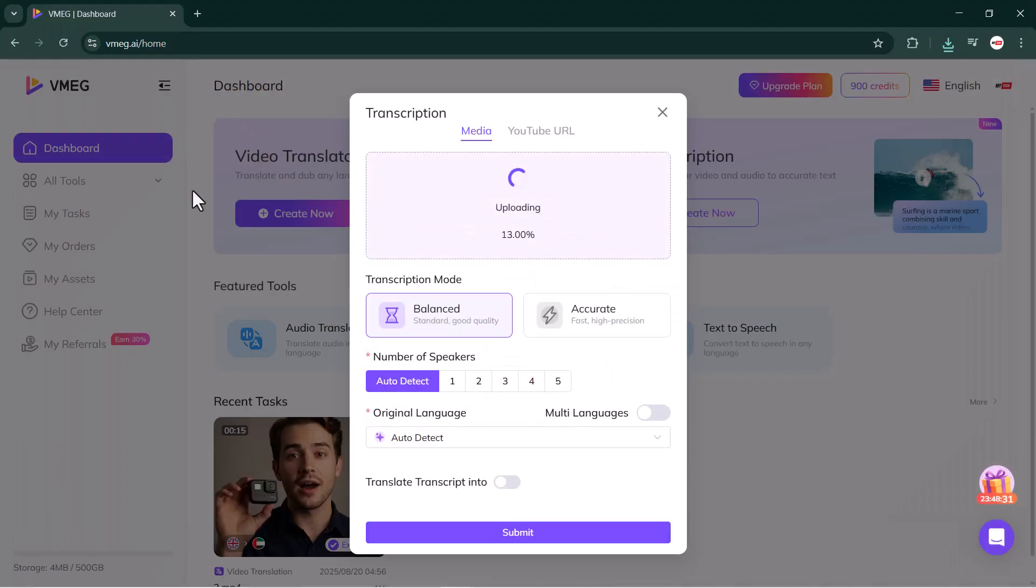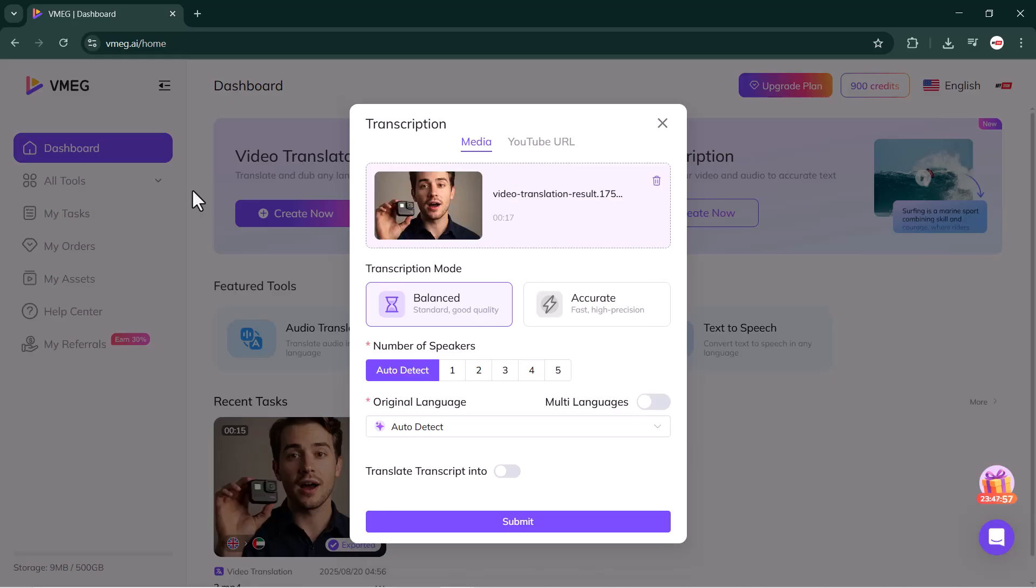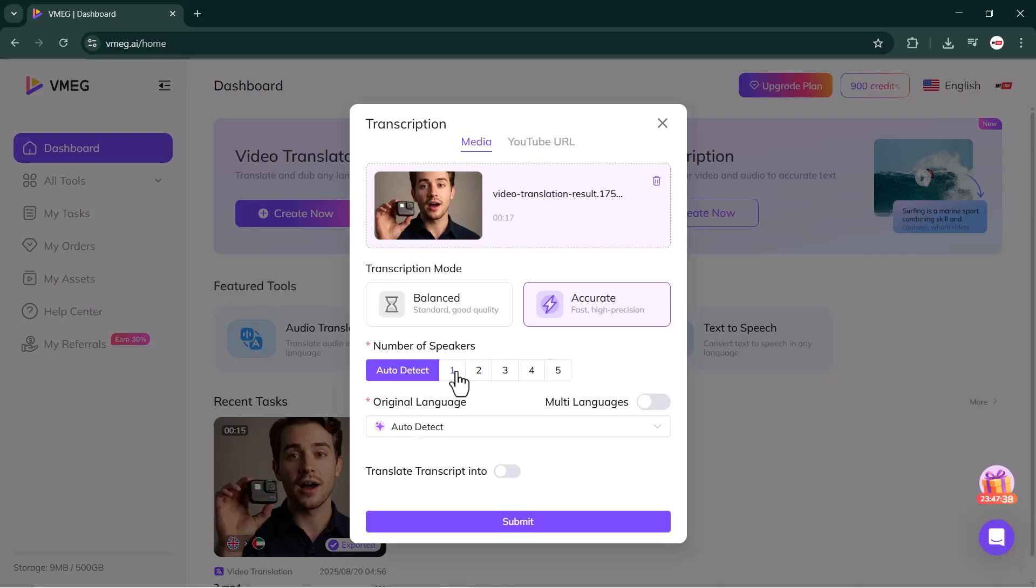Now, depending on your internet speed and the size of your video file, the upload may take a little time. Once the video is uploaded, you just need to select the transcription mode. Here you'll find two options: Balanced and Accurate. You can choose either one depending on your needs. For my video, I'll select Accurate. Next, you need to choose the number of speakers.